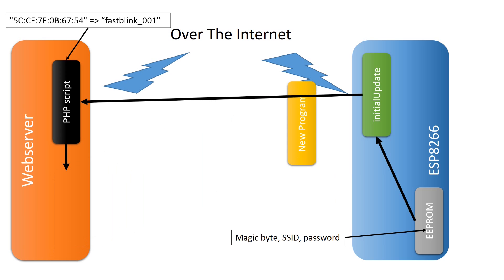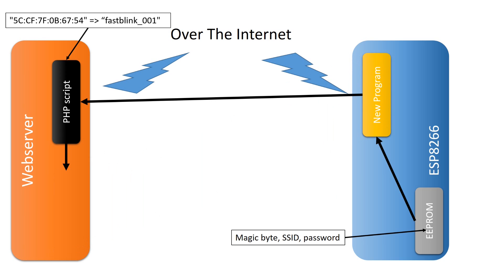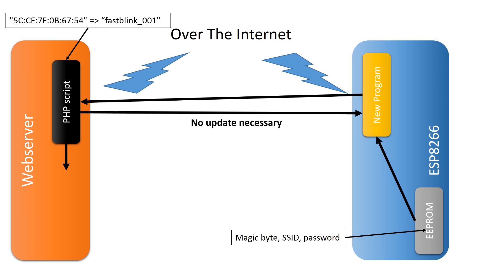it sends the requested file and your ESP updates. If not, it sends 'no update necessary' and your ESP starts its work.